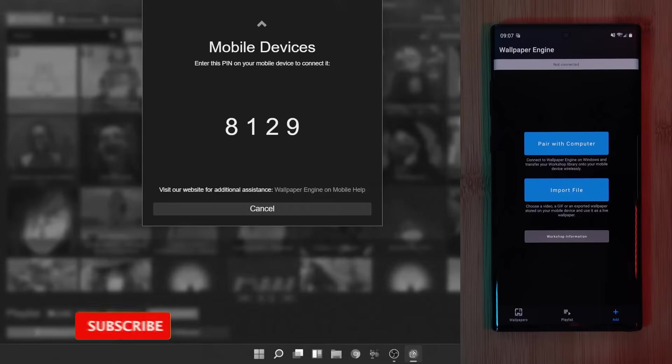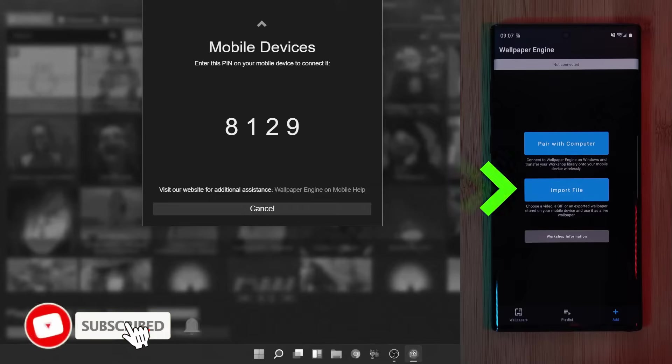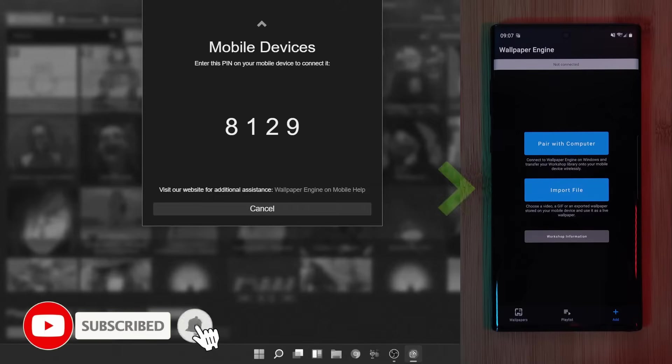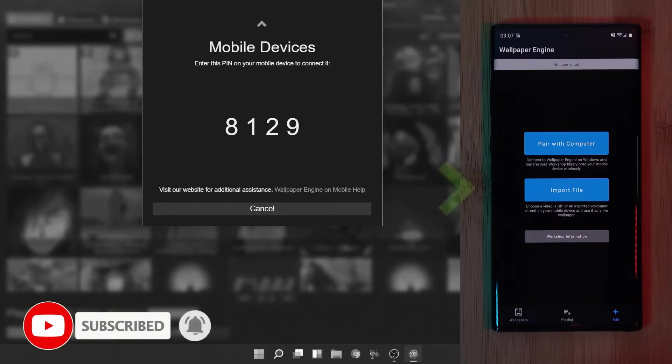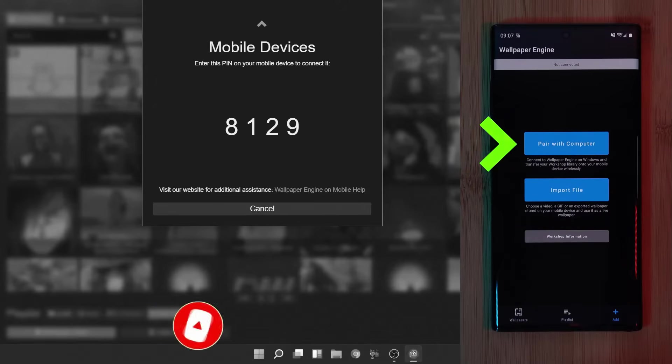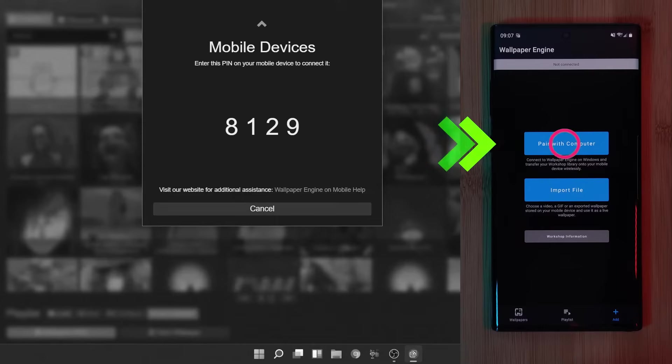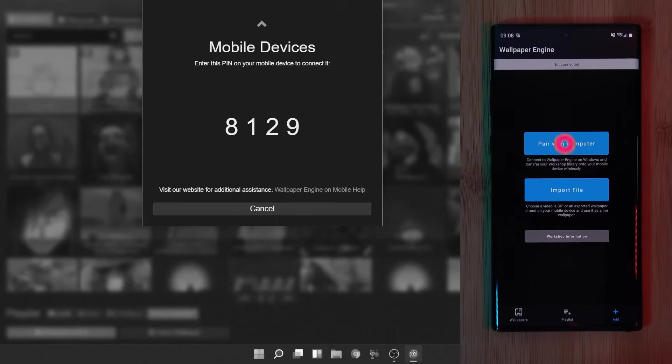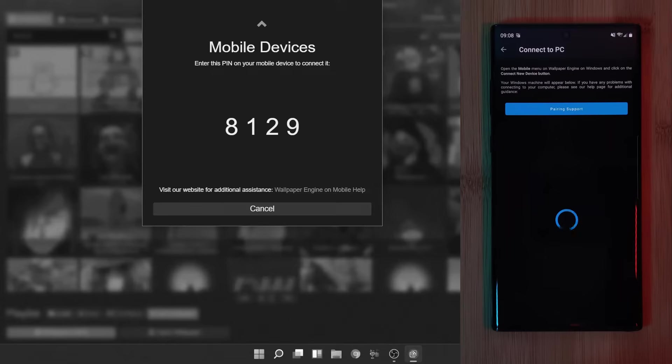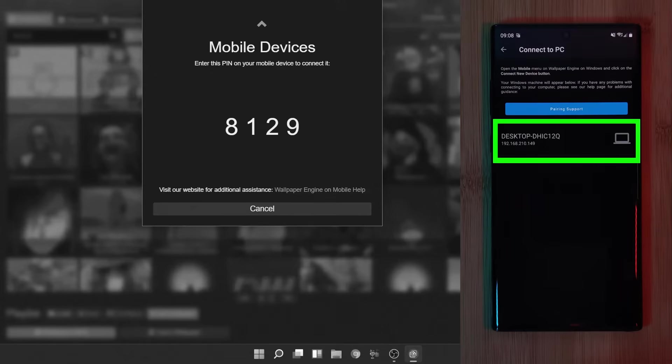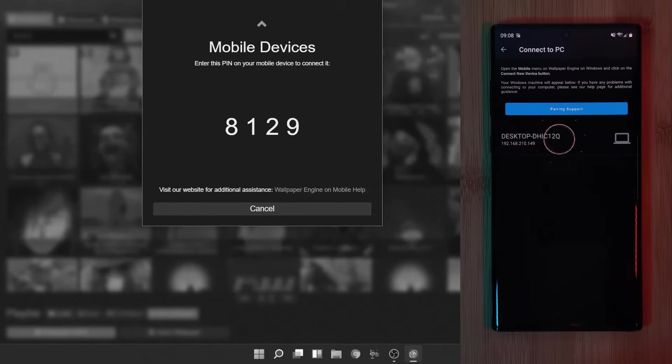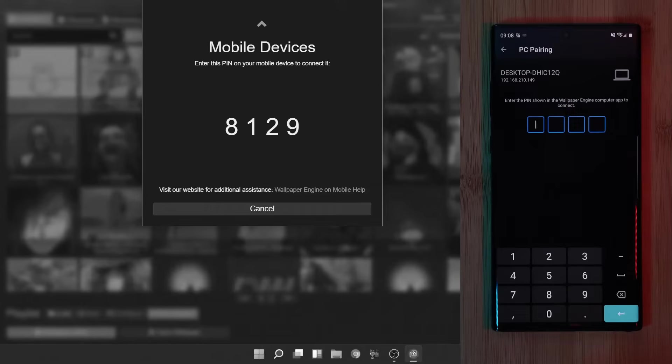Now here you can add in your own wallpapers by using the Import Files option, or as we're going to do right now, pair the companion app directly to the main software. Just simply click it and wait for your computer to be discovered. Now all that's left to do is tap on it and enter the four-digit pairing code.